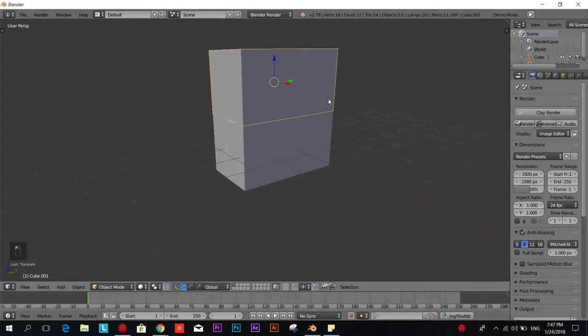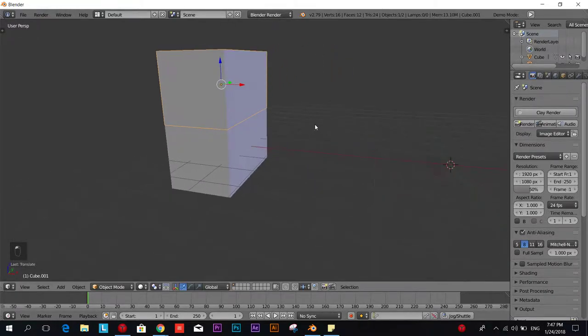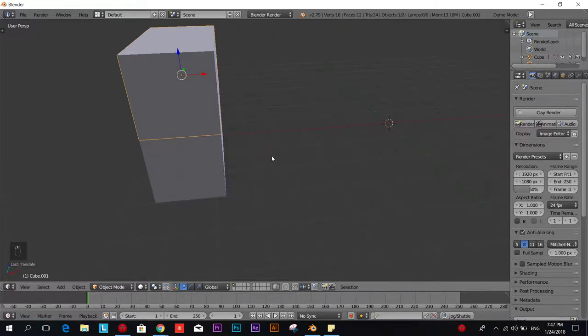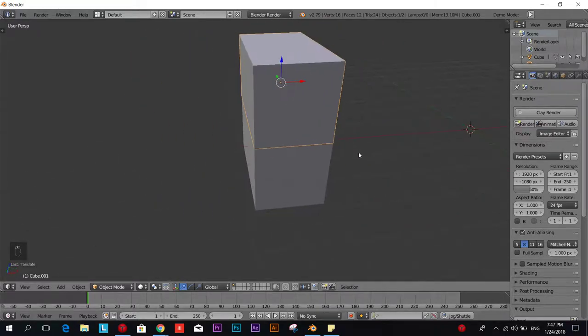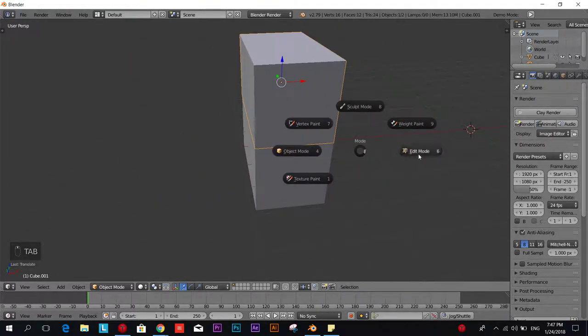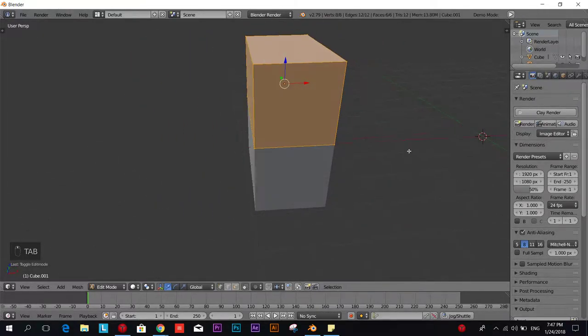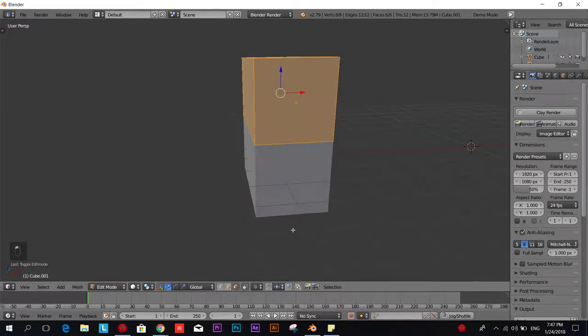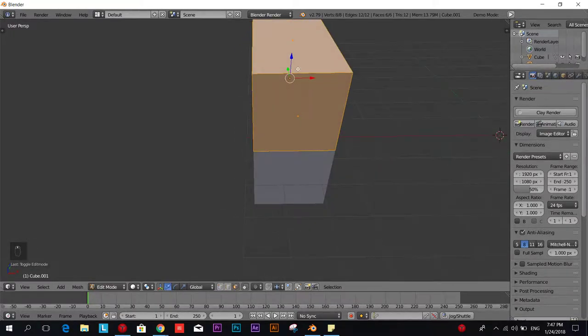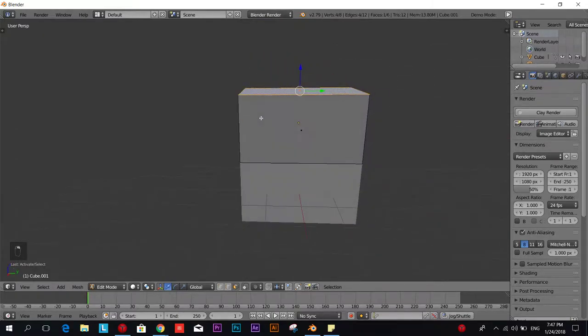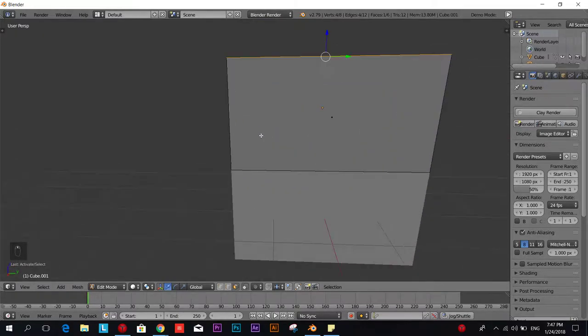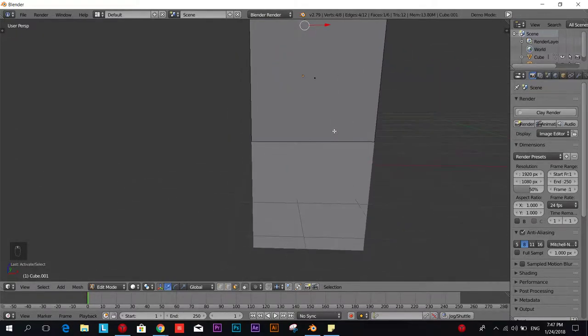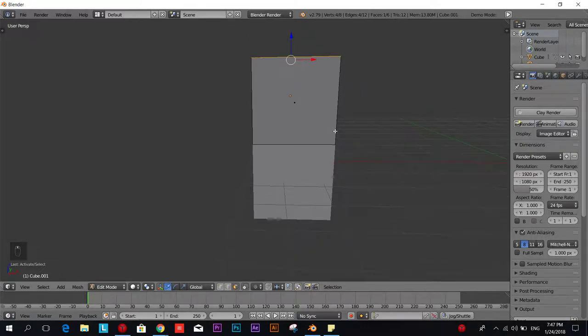Now it's up but it doesn't look like a roof yet, right? So we're going to go to edit mode and we're going to select face select mode and we're going to select only the top face so that we can make it look a bit more triangular.